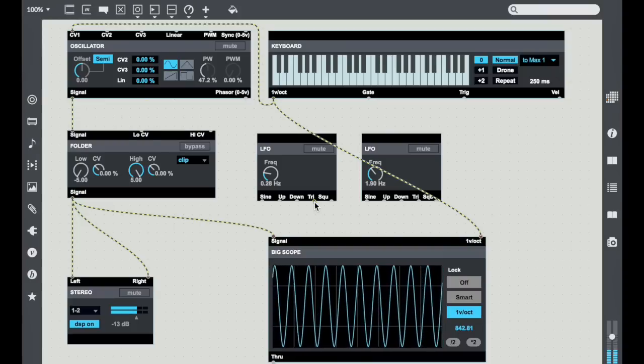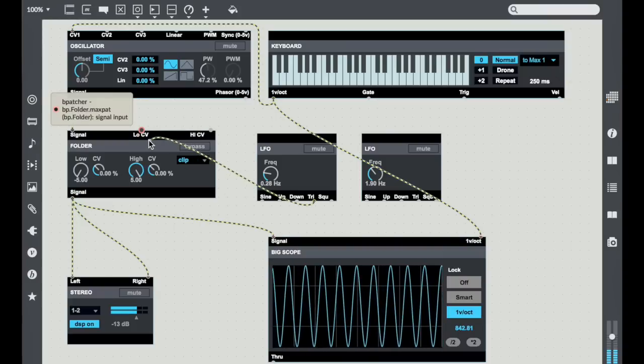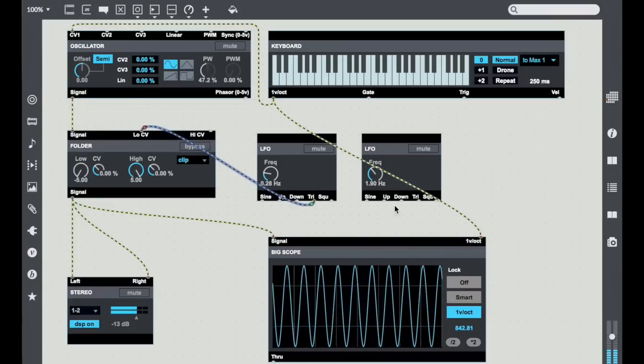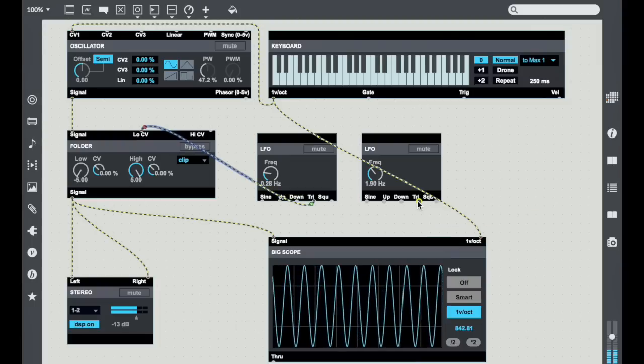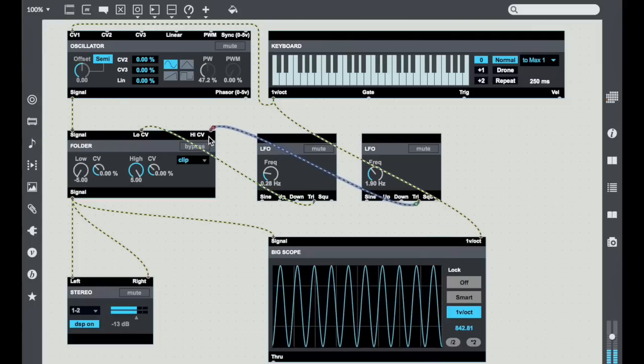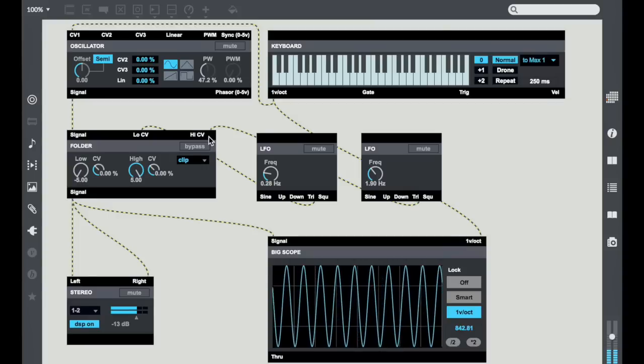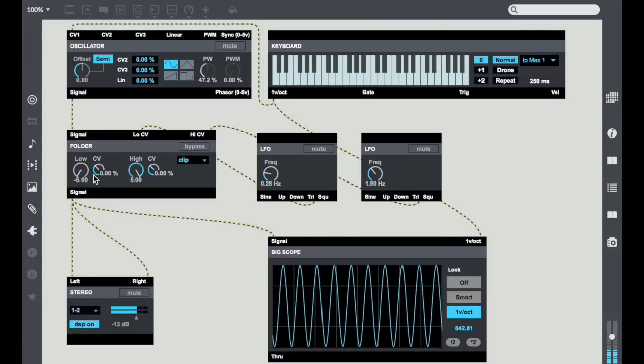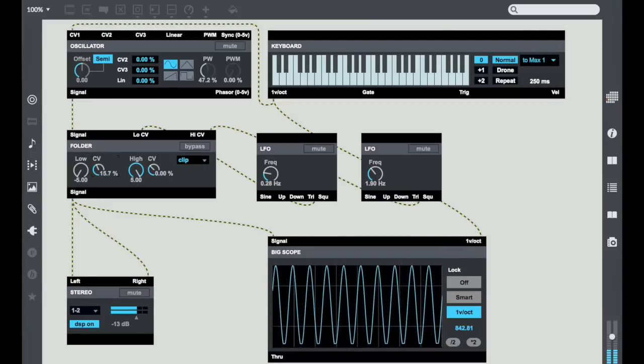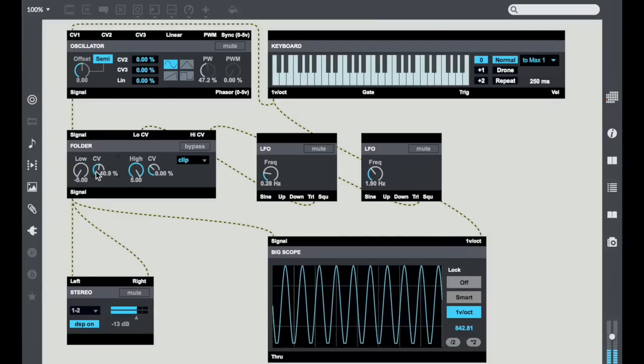Now I'm going to take these triangle waves, move them to the low and the high CV inputs respectively, and start turning up their CV amounts.